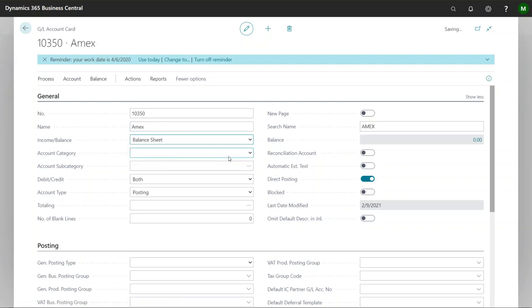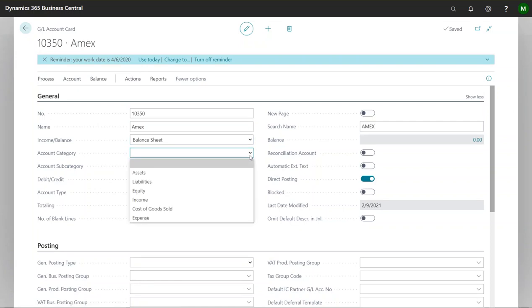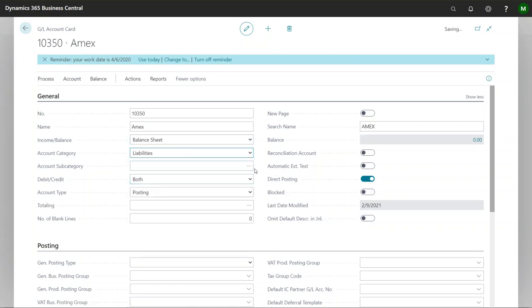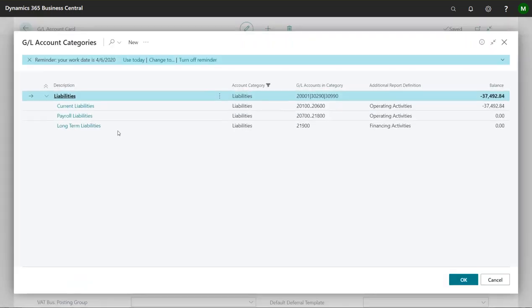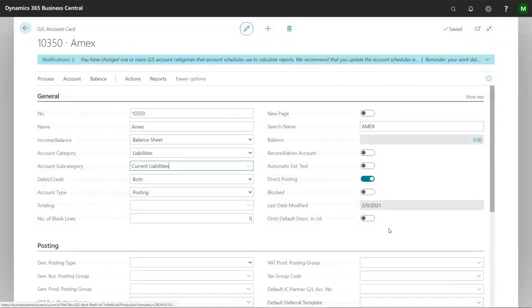I'm going to put this as a balance sheet. Now a lot of times people say, well I don't want it to be listed as an asset. Can I put it as a liability? Yes you can. And then you can put the sub account category for whatever you want as well. So I'll put this as current liabilities.